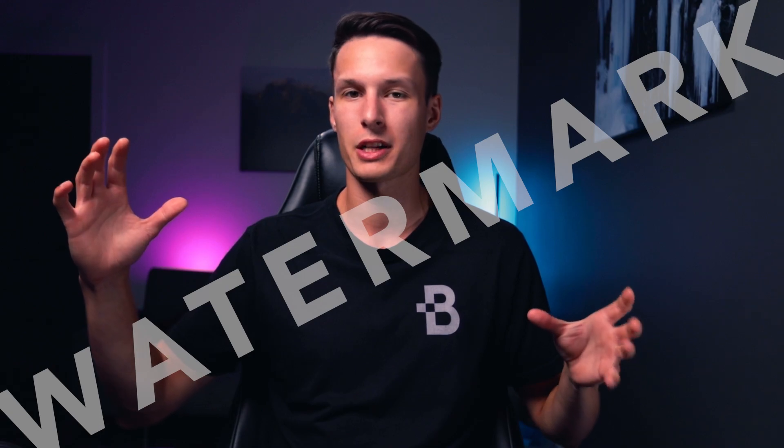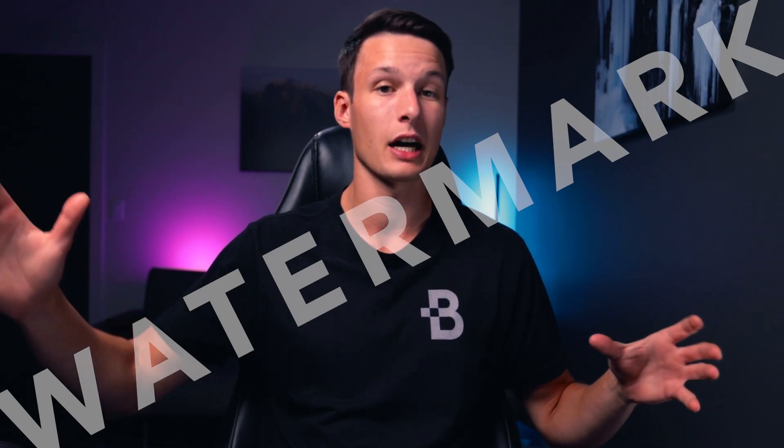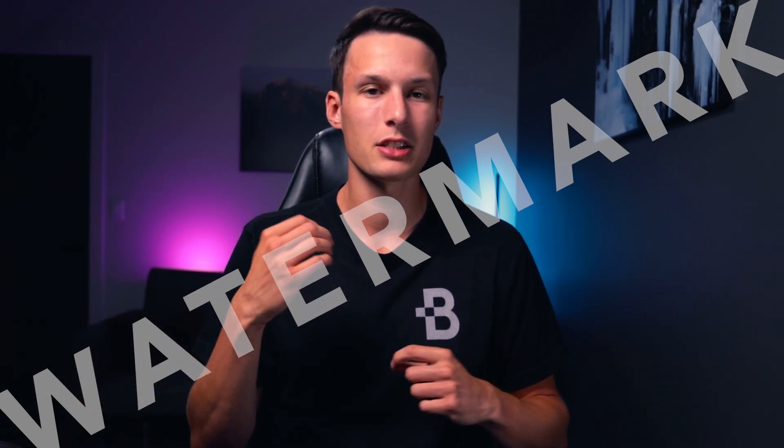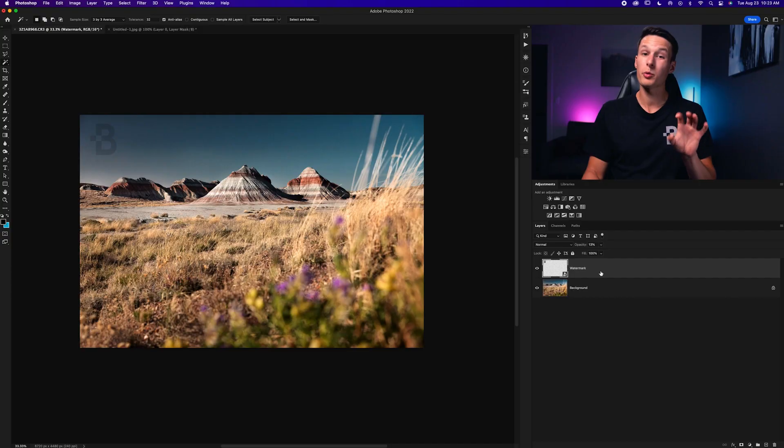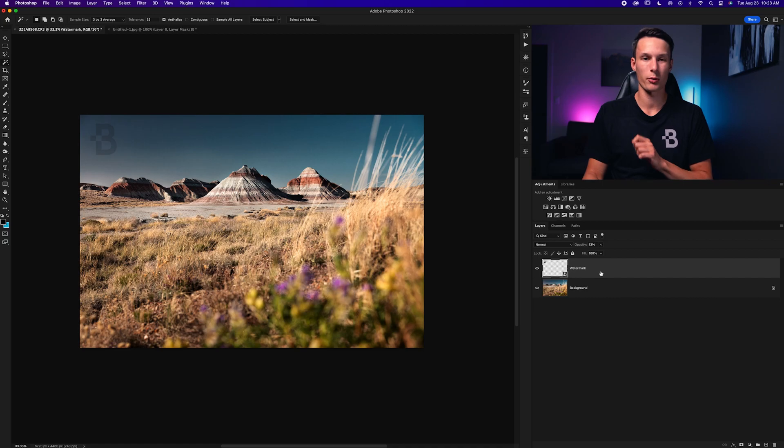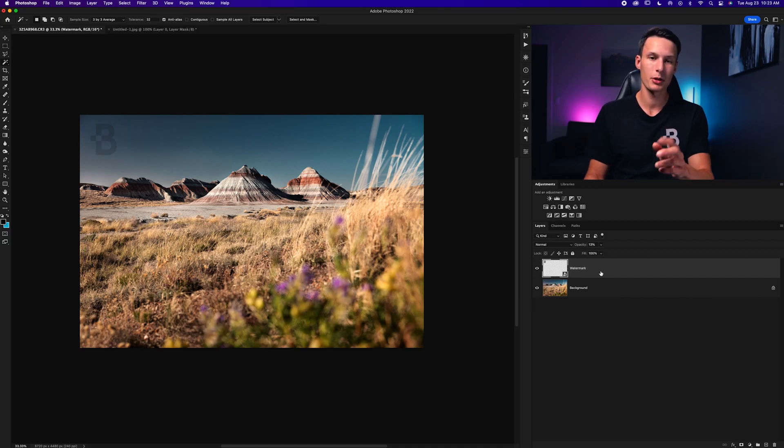Now what if you didn't want to add a logo watermark and instead you wanted to have more of a proofing watermark that goes across the entire photo. Well instead you're going to need to do something a little bit different to make that happen. What we'll do first is create a new text layer and then we're going to save that as a watermarking file to use later on. Let me show you how that works.